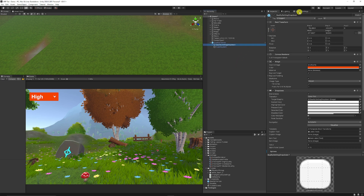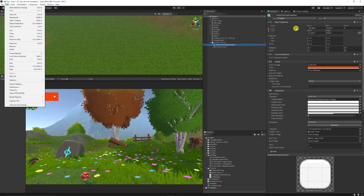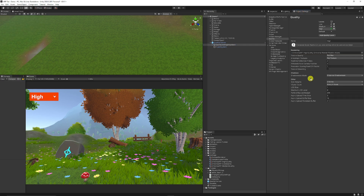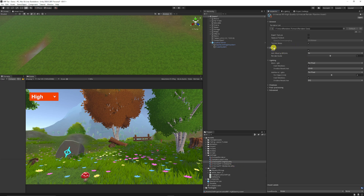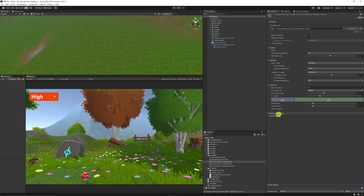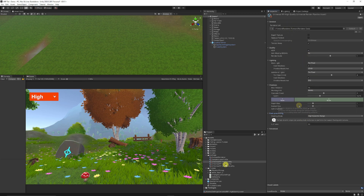Quality settings in URP are in exactly the same place: Edit > Project Settings > Quality. The difference is that many settings previously visible are now missing — they're controlled by the Universal Render Pipeline asset. I've got Low, Medium, and High presets corresponding to Universal Render Pipeline assets. Clicking on High shows settings for quality, lighting, shadows, and post-processing. Each quality level corresponds to its own render pipeline asset.